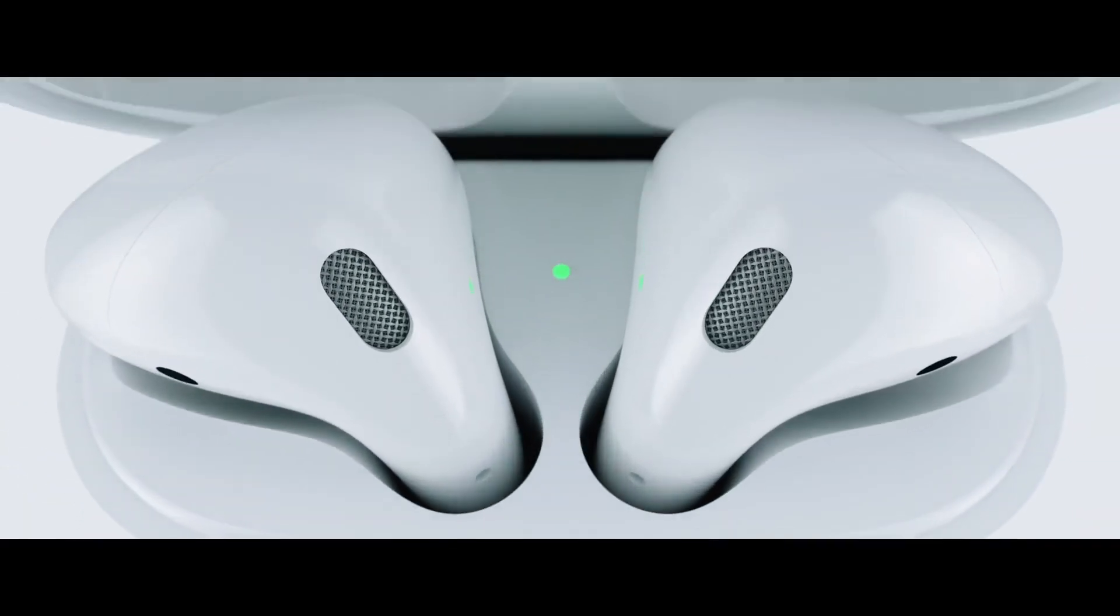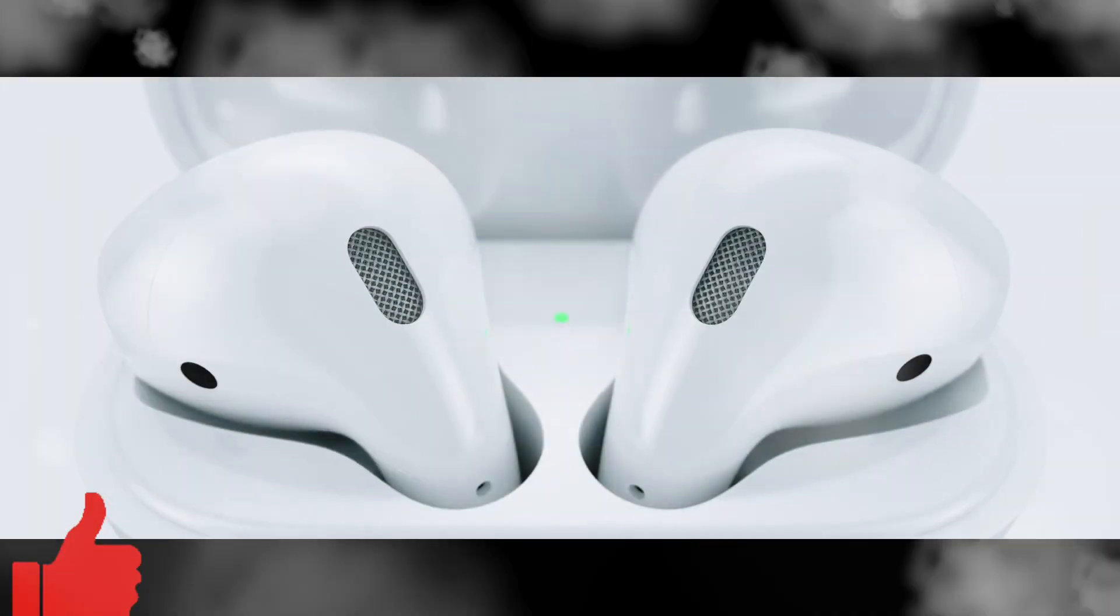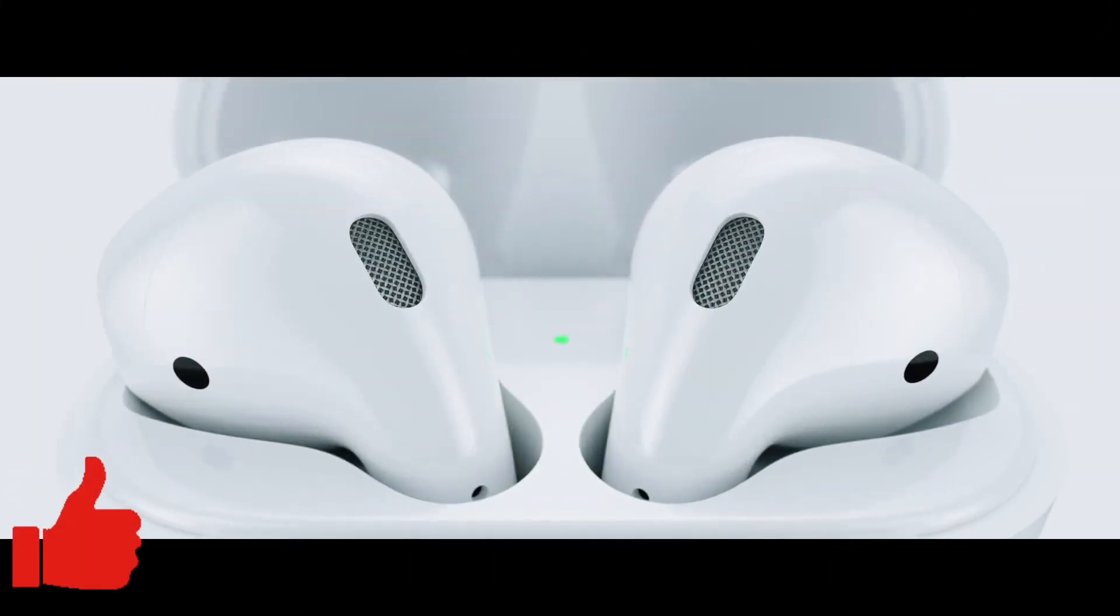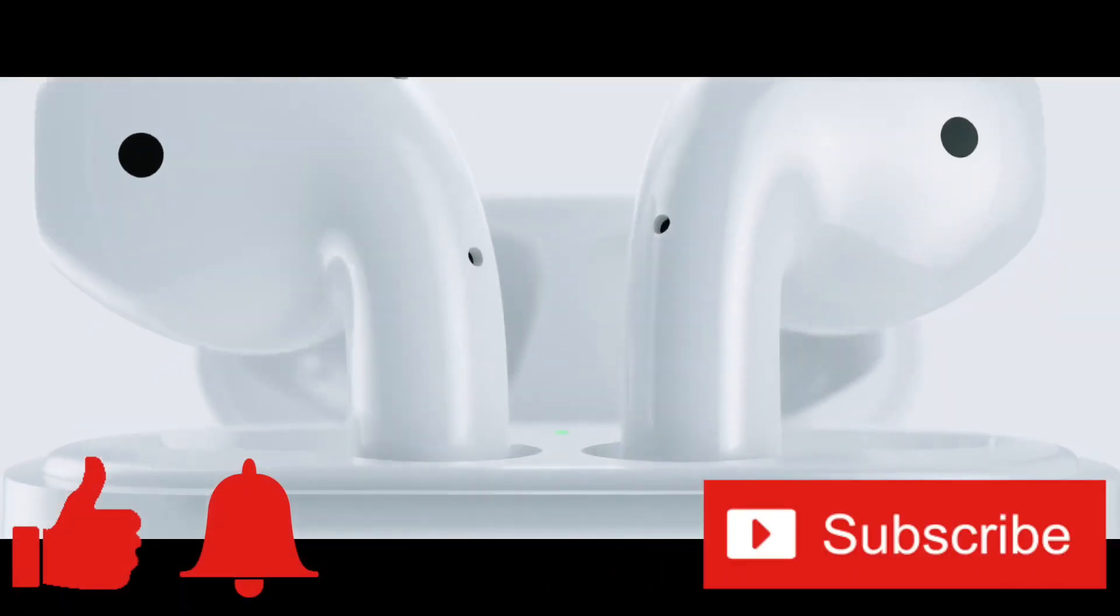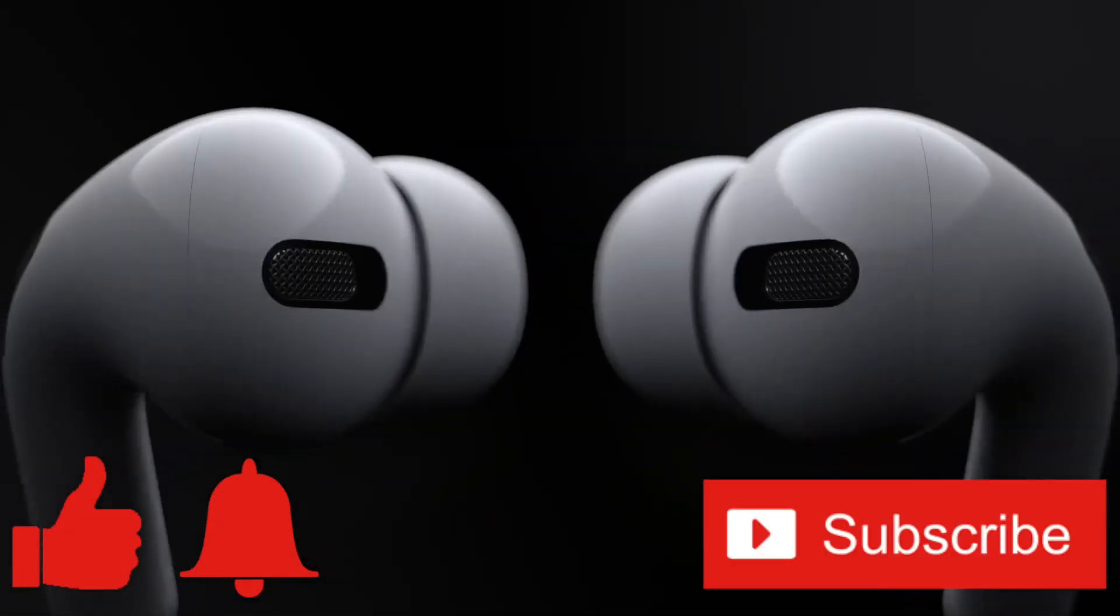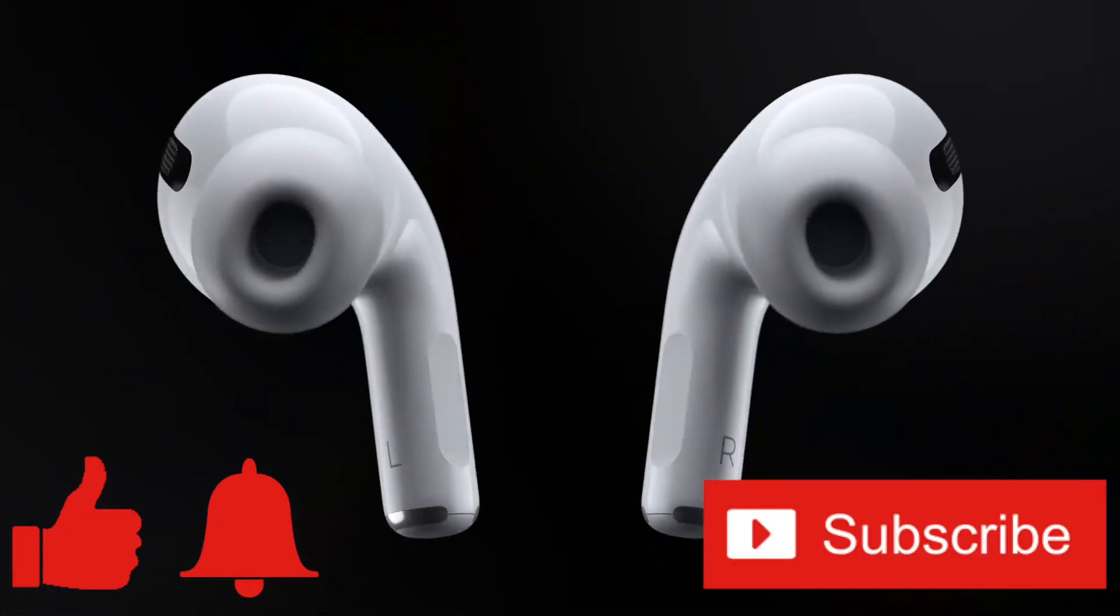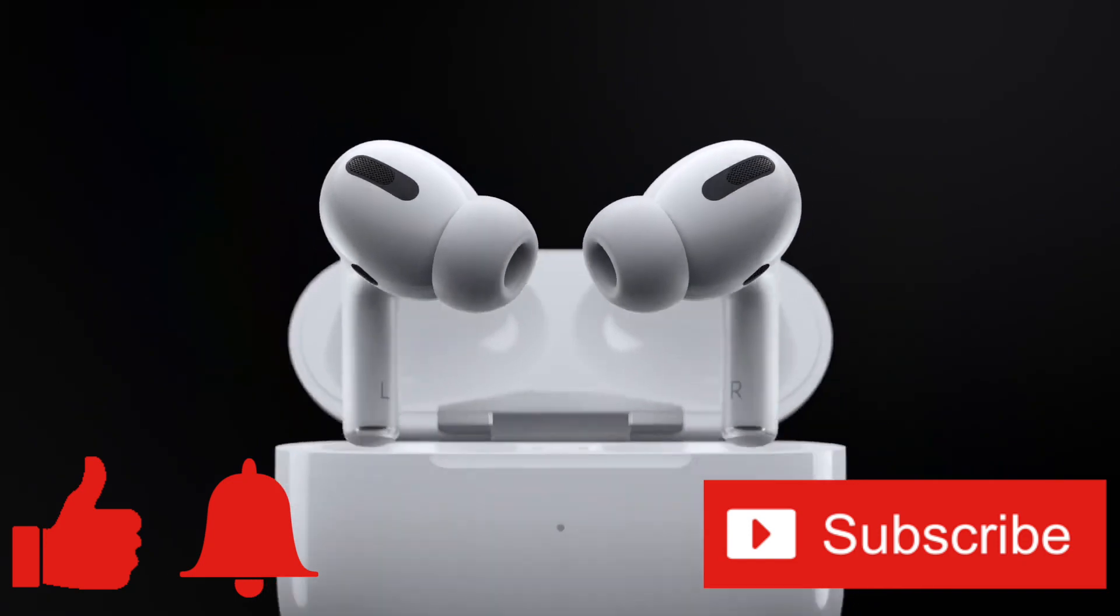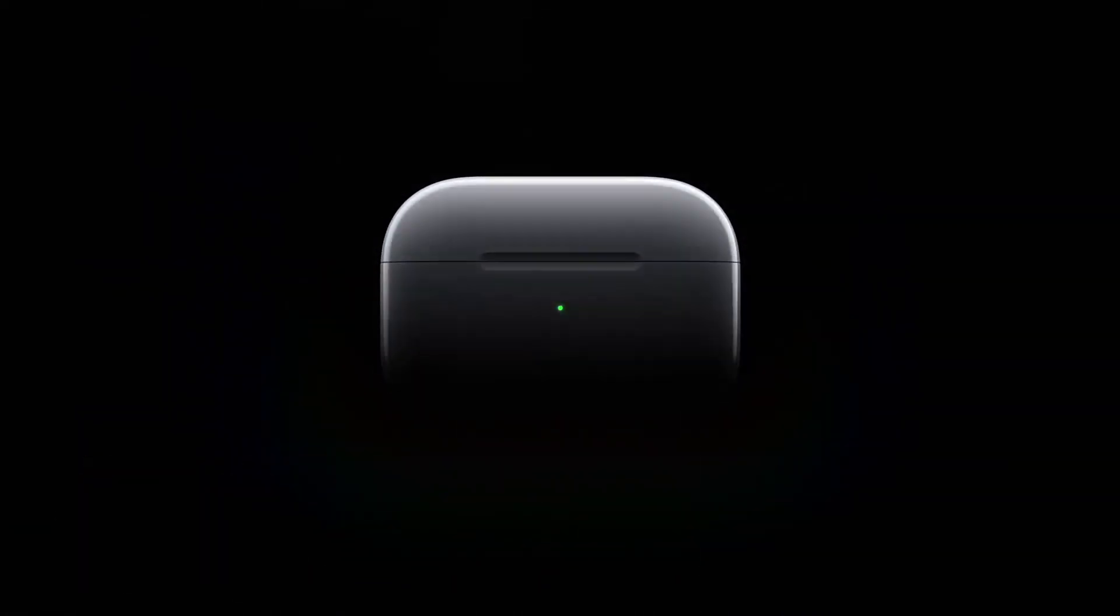If you enjoyed this video or found it helpful, feel free to give it a thumbs up. And while you're down there, don't forget to ring that bell and subscribe to the channel for more tech videos, including tech how-tos, every week. As always, thanks for watching, and we'll see you in the next one.